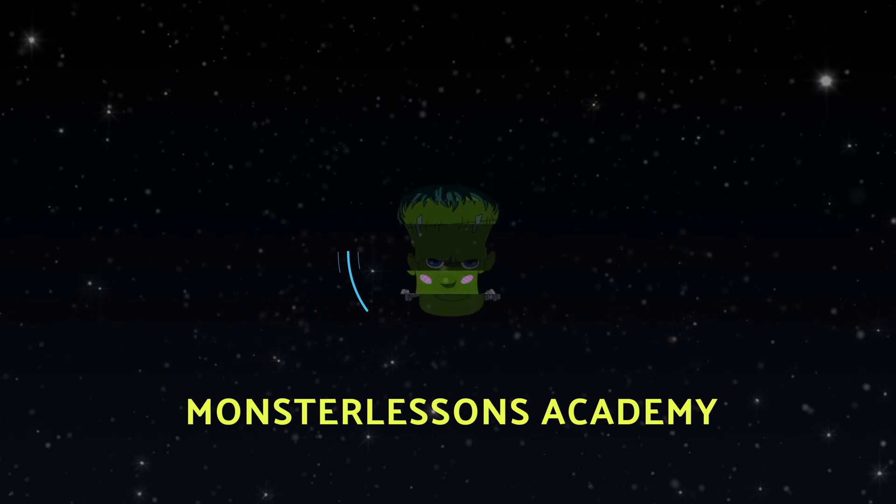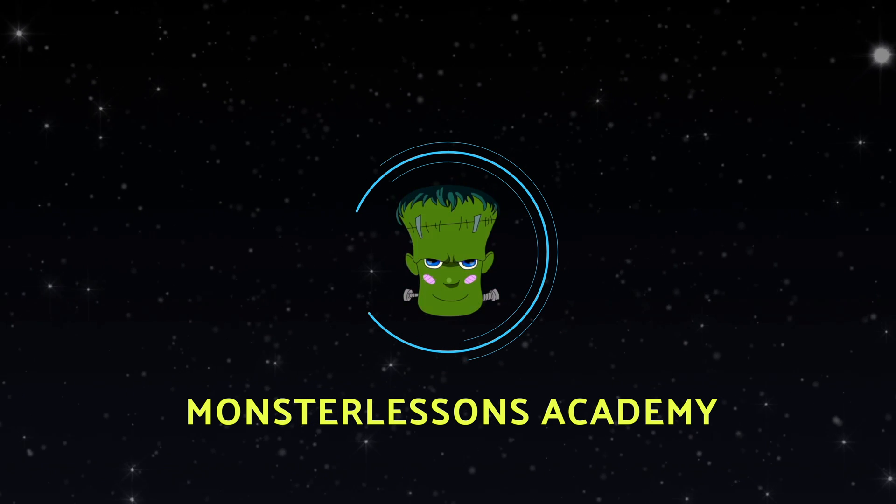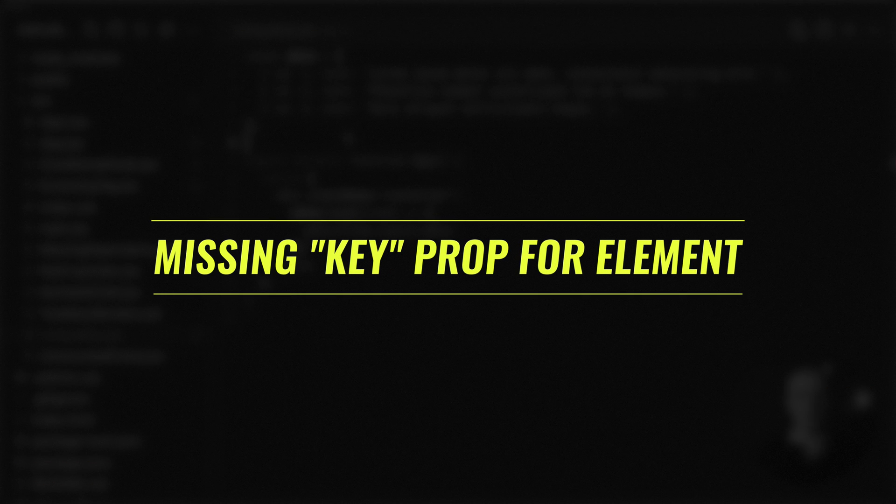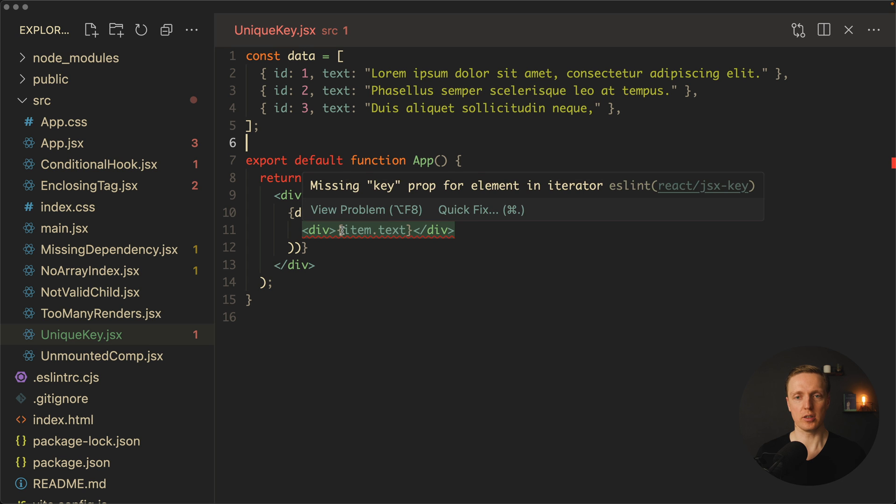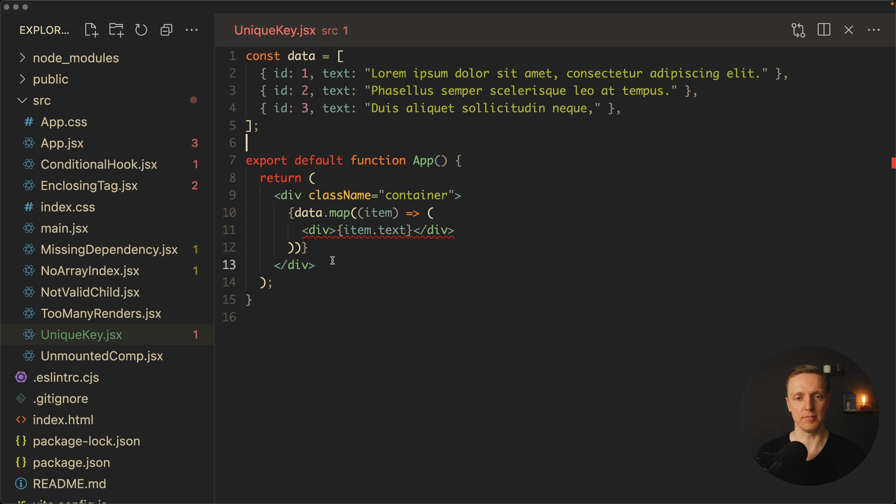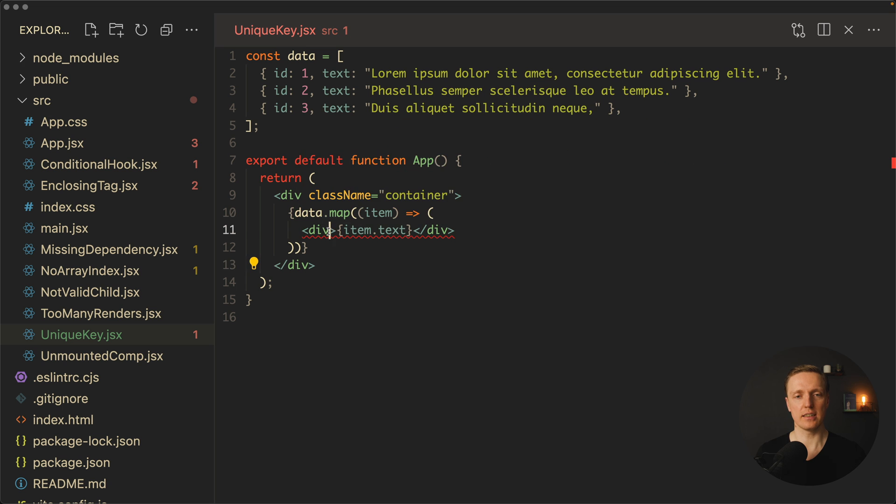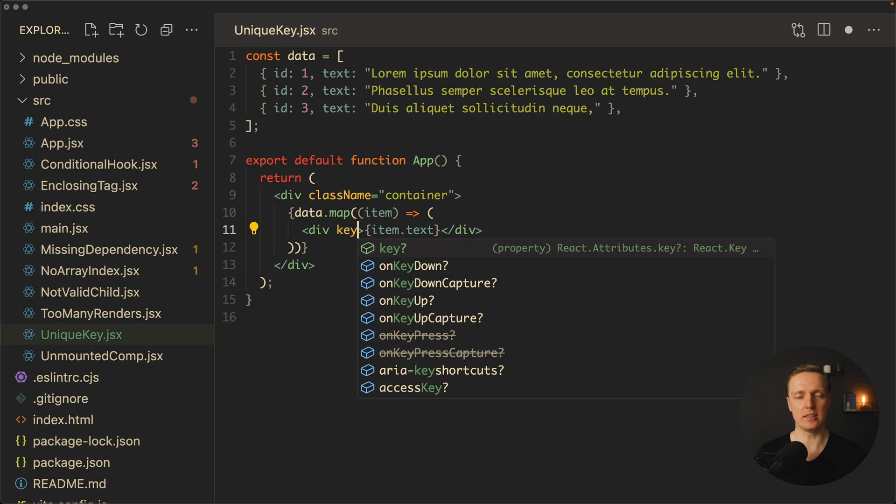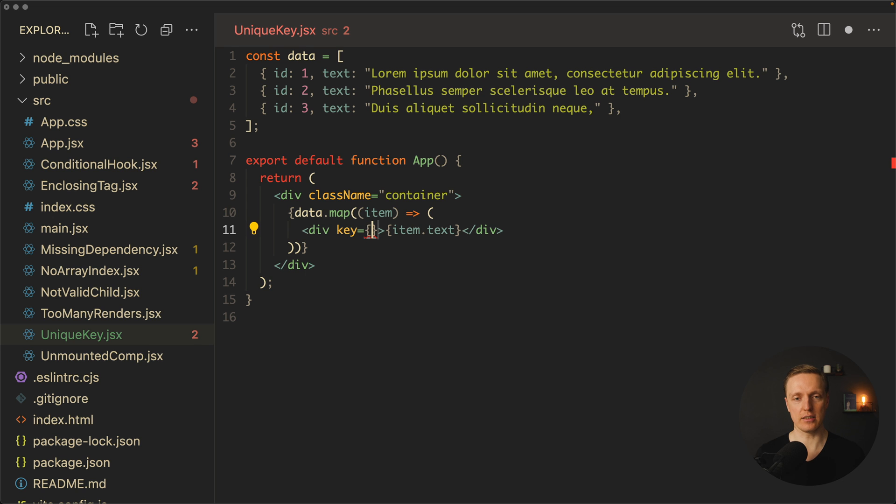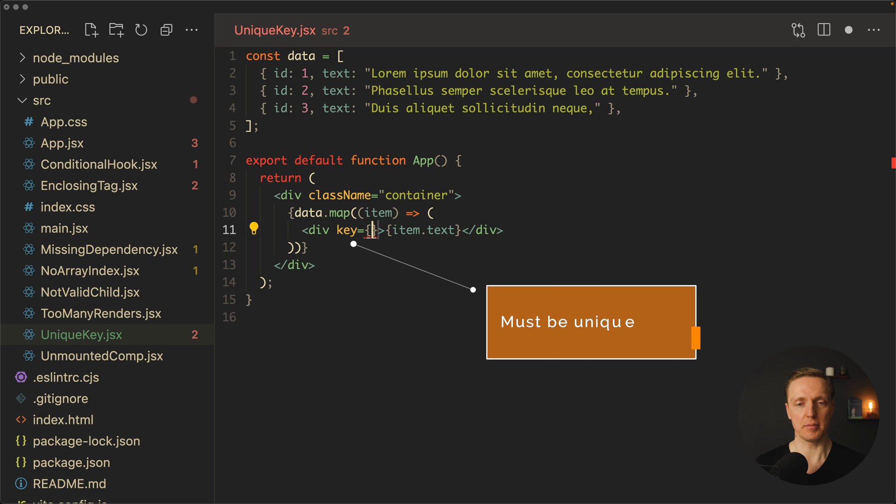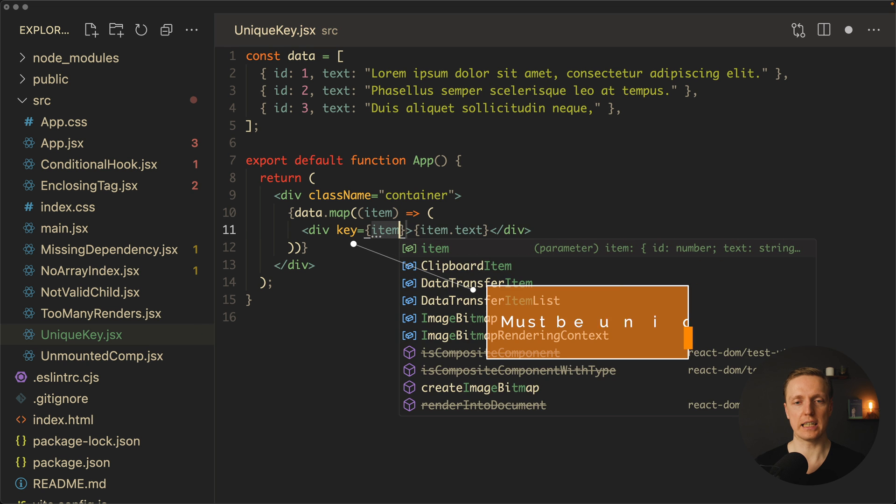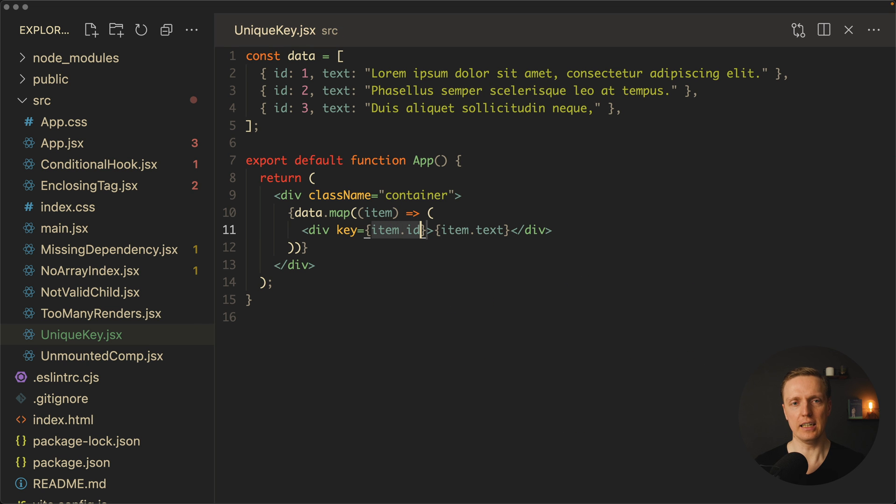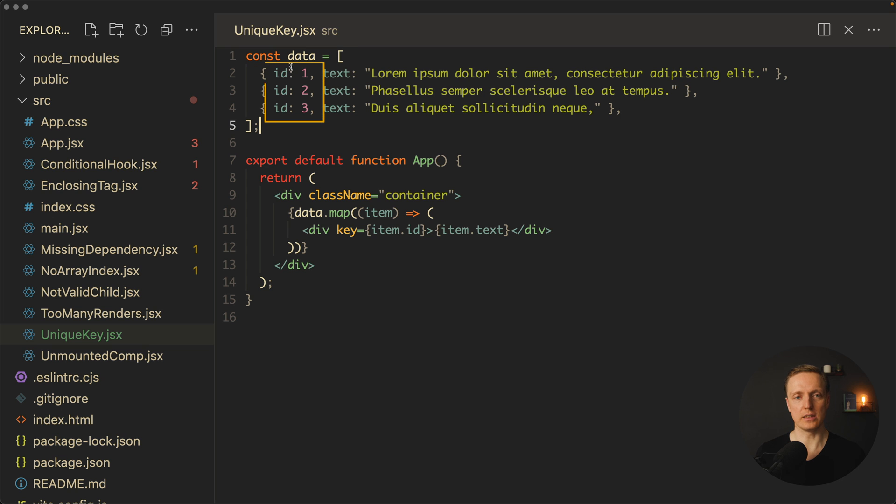In this video you will learn most popular React errors and how you can fix them. The first error you for sure saw is missing key prop for element in iterator. When we are mapping through some data to render them inside the component, we must provide inside an attribute key - it is mandatory. This key must be something unique for every single item. This is why typically we will write item.id, because if we are talking about an array of items from API, they are always unique. As you can see, this error is now gone.